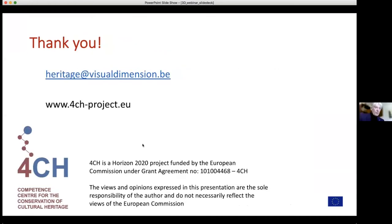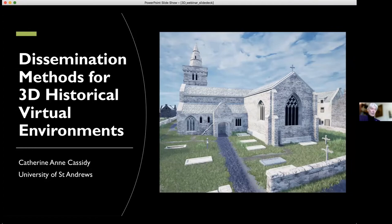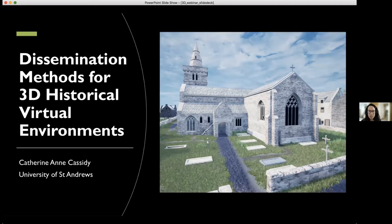Thank you very much, Daniel. It's an amazing and beautiful story. Let's go on to our next presenter. Catherine Anne, please go ahead — the floor is yours. Thank you, Hank. Hi everyone. I'm Catherine Anne from the research group Open Virtual Worlds out of the School of Computer Science at the University of St. Andrews in Scotland.